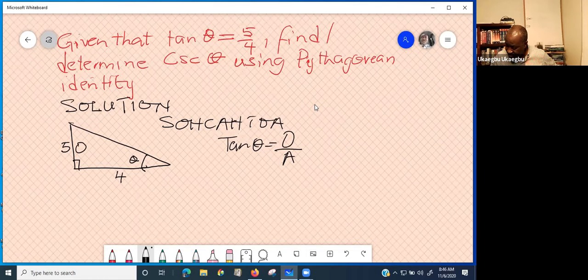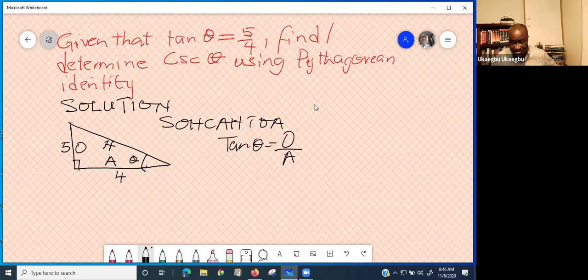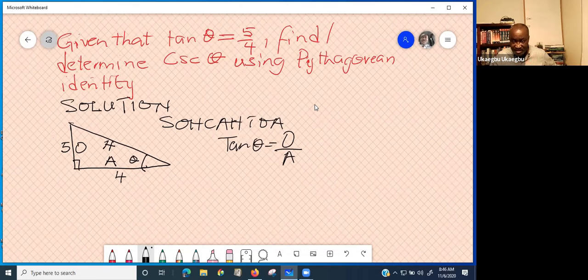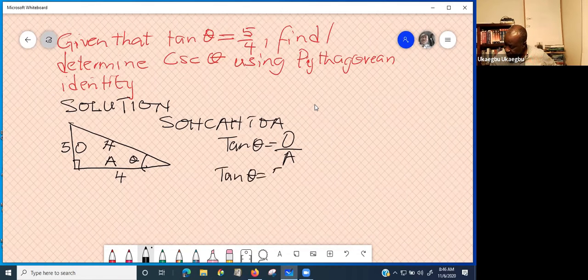This is the opposite side, this is the adjacent side, and this is obviously the hypotenuse because it is the side facing the 90-degree angle. So tangent theta equals 5 over 4.